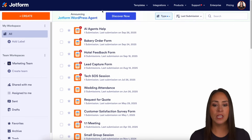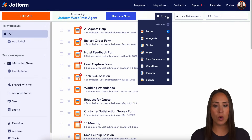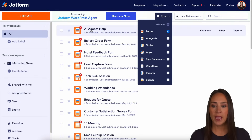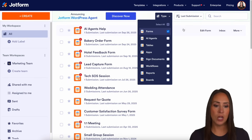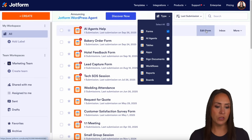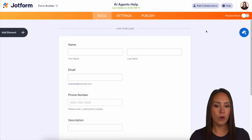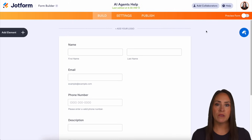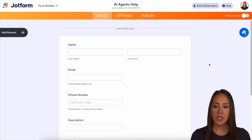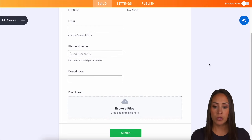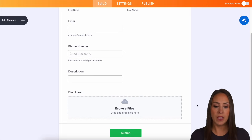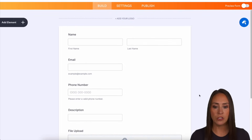And as of right now, under type, I am only viewing my forms. I'm going to use my AI agents help form right here. This form is very simple — it's name, email, phone number, description of the problem they're having, and then they can upload any files if they need to.